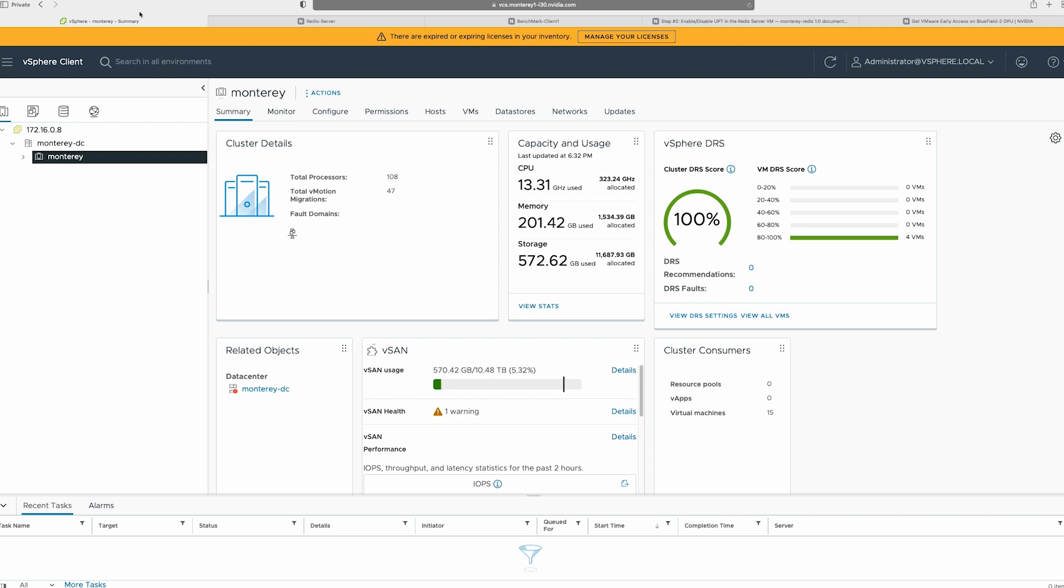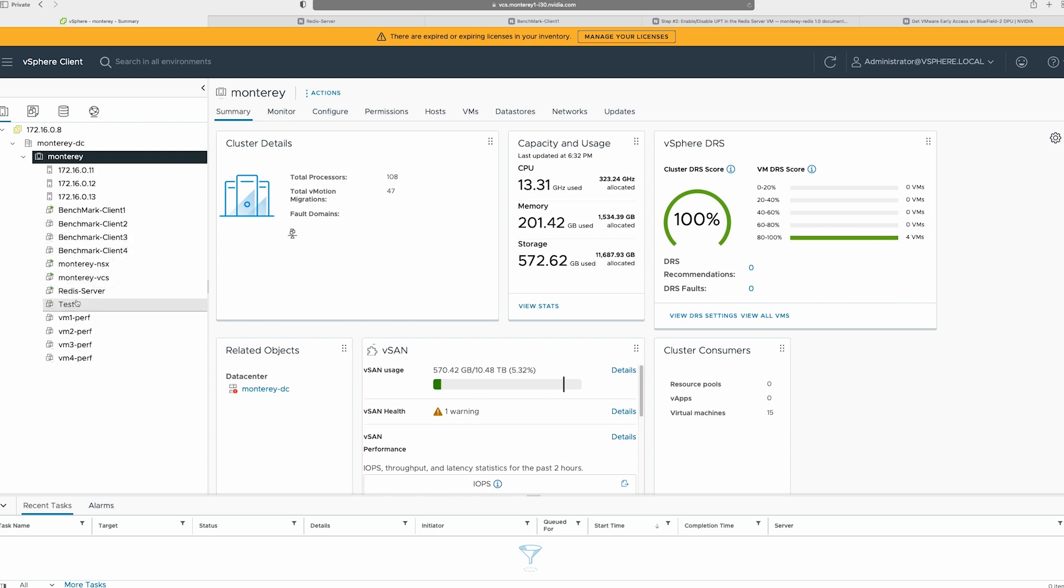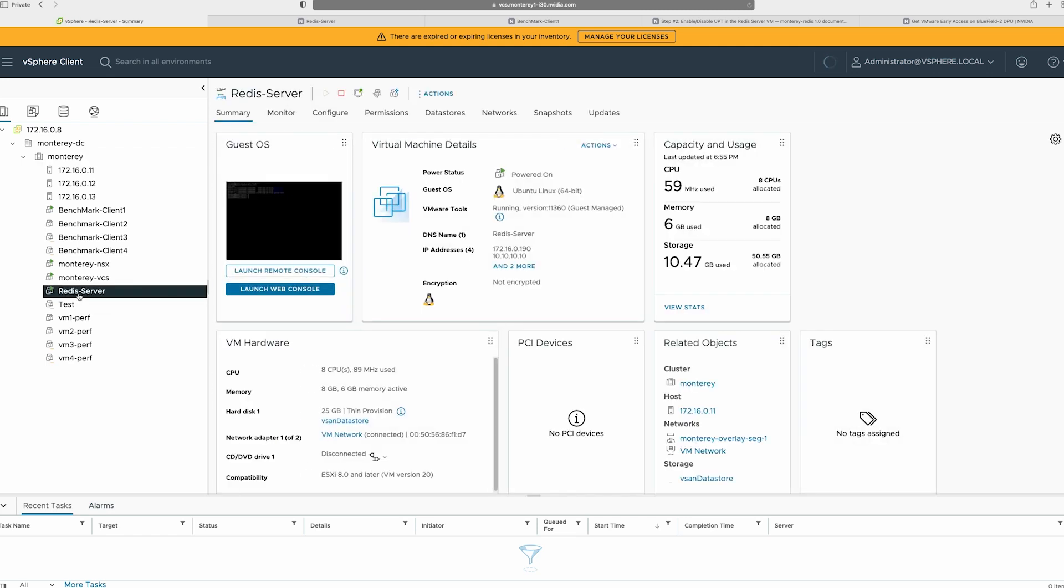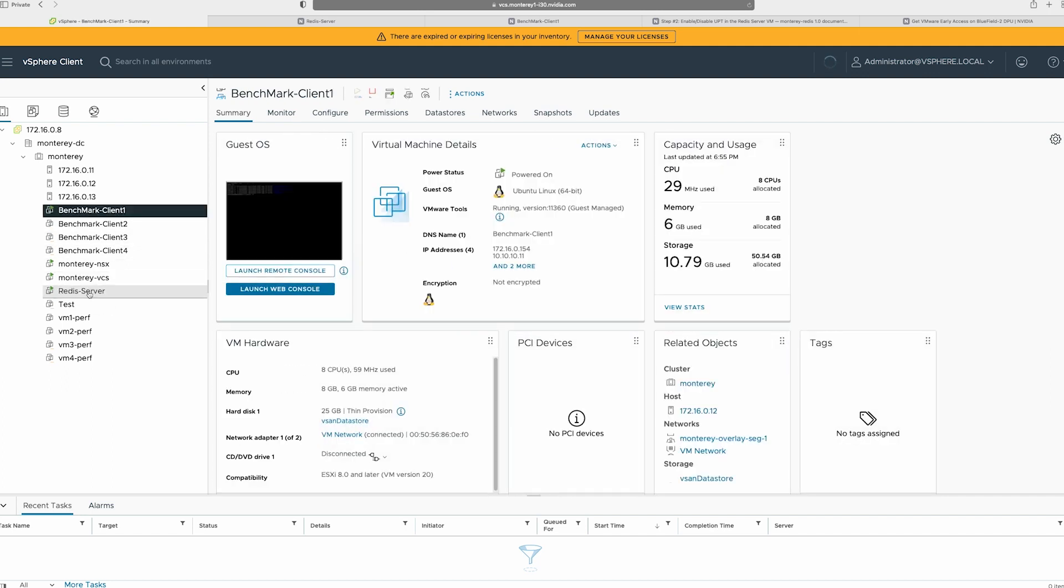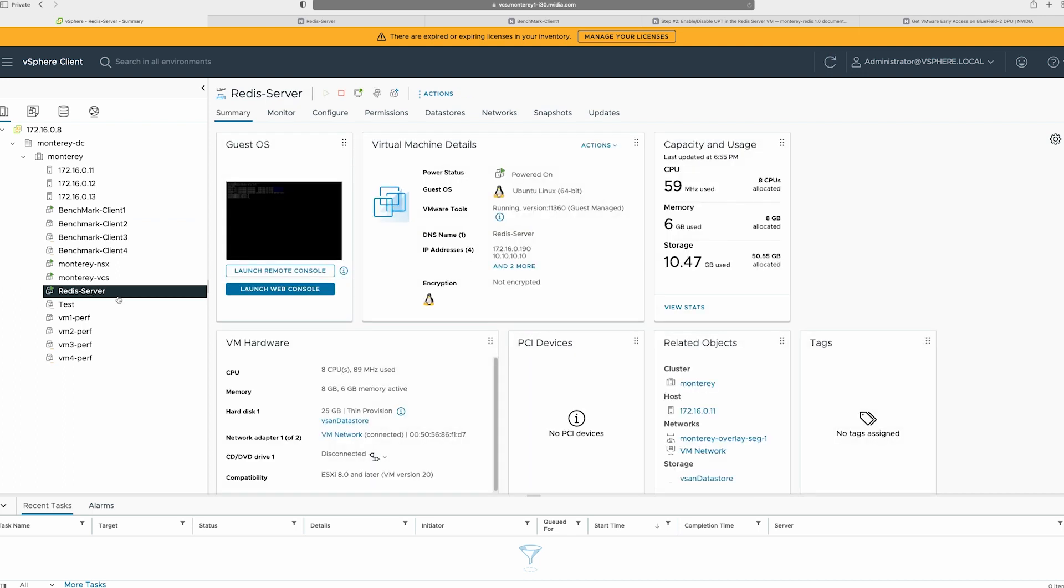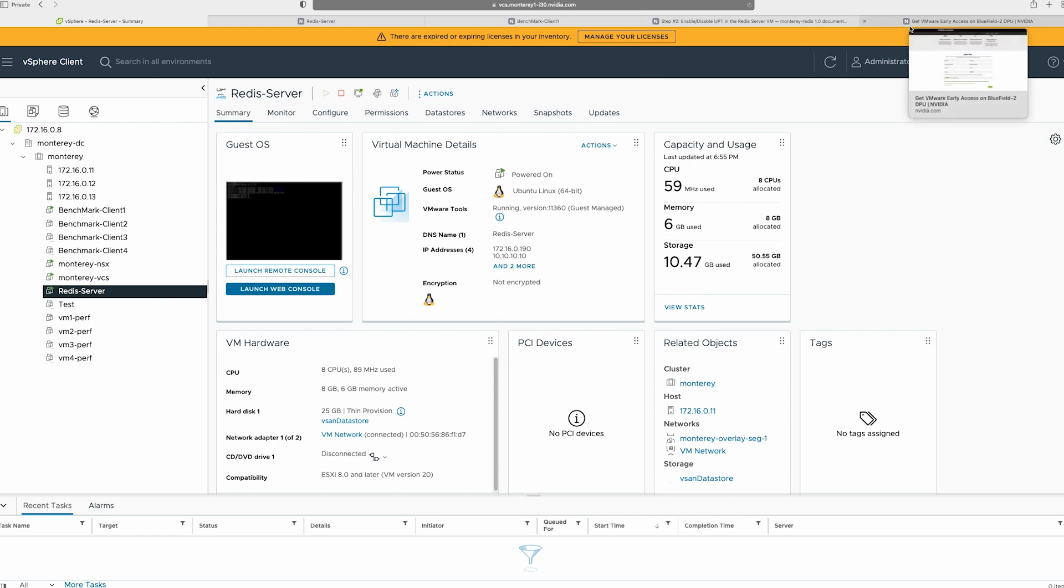In this case, what I'm going to do is I've logged in into my vSphere client. And what I'll see is there are different servers, different VMs that are already up and running. For this lab, we are interested in two VMs, the Redis server, as well as the benchmark client 1. That's what we'll be using. In order for us to access the web console, you can launch it through the web console or the lab will have a link, direct link to the web console.